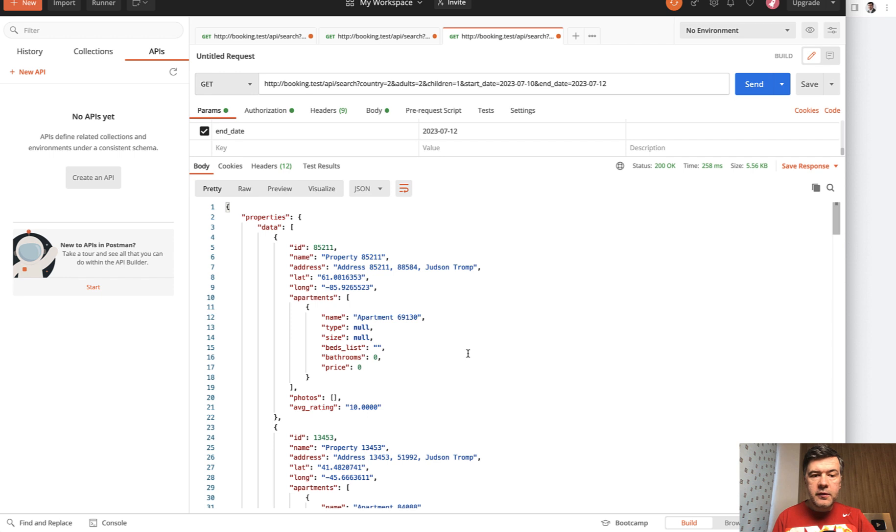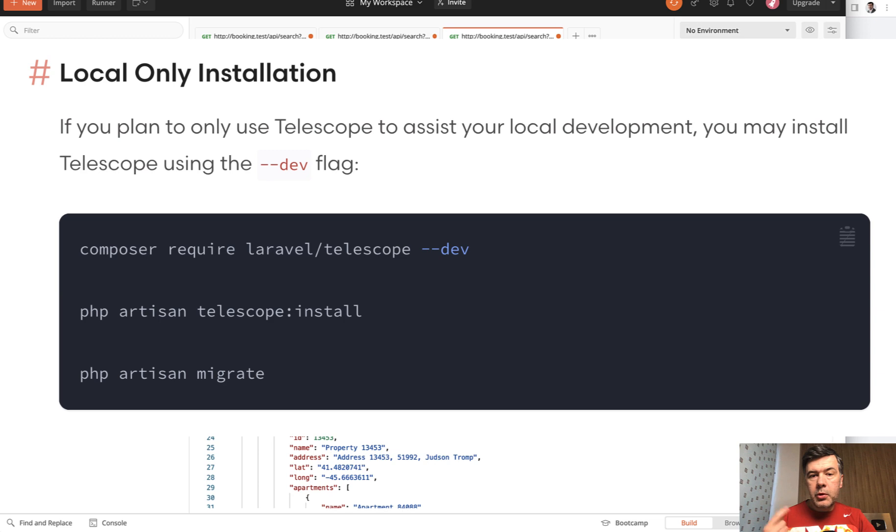So I will show you Laravel Telescope, how it works. Installation of Laravel Telescope is very easy. So composer require, telescope install, and then migrate. That's it.